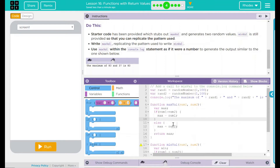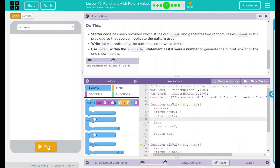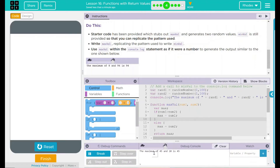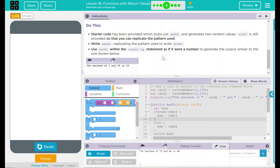When I run now, Rand1 will be a random number between 1 and 100, and Rand2 will be a random number between 1 and 100. It should tell me the maximum of the two numbers. Let's see if my hypothesis is correct. Run. The maximum of 45 and 20 is 45 — that one is right. 60 and 47 is 60. 63 and 34 is 63. Looks like our code is working as it should.